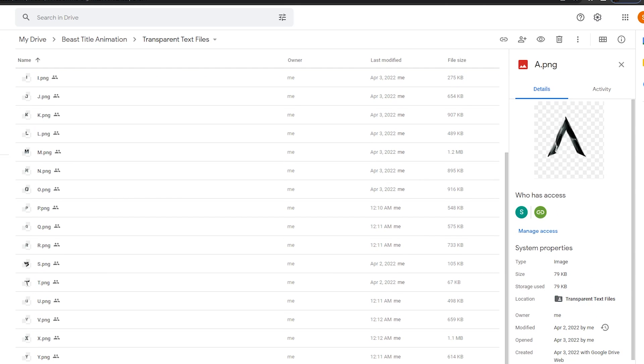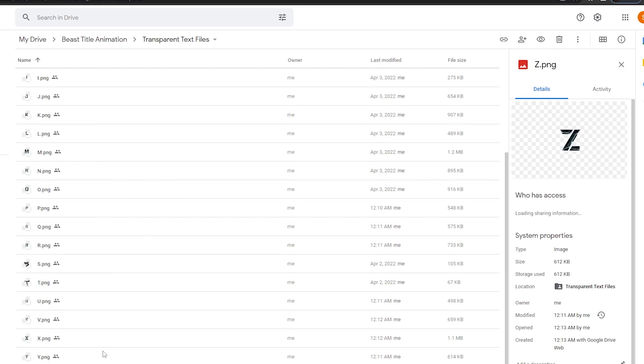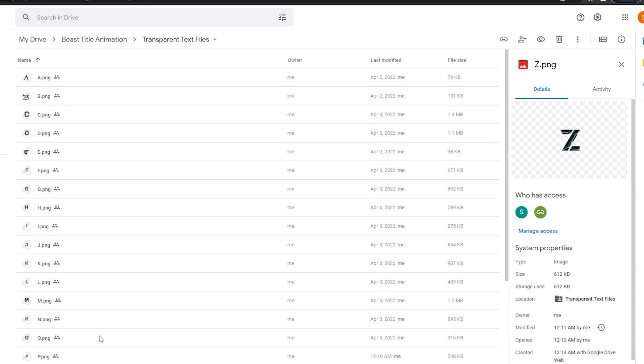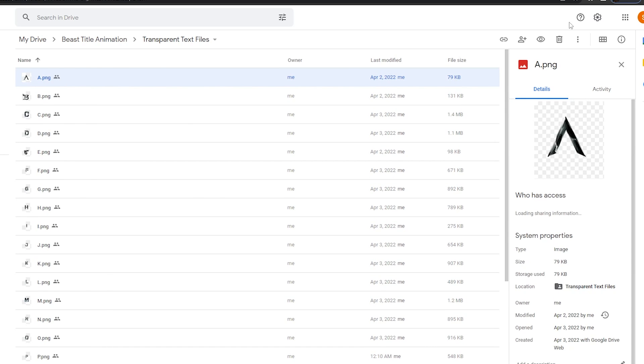I have given A to Z letters in this format, so you can create your own name with this.